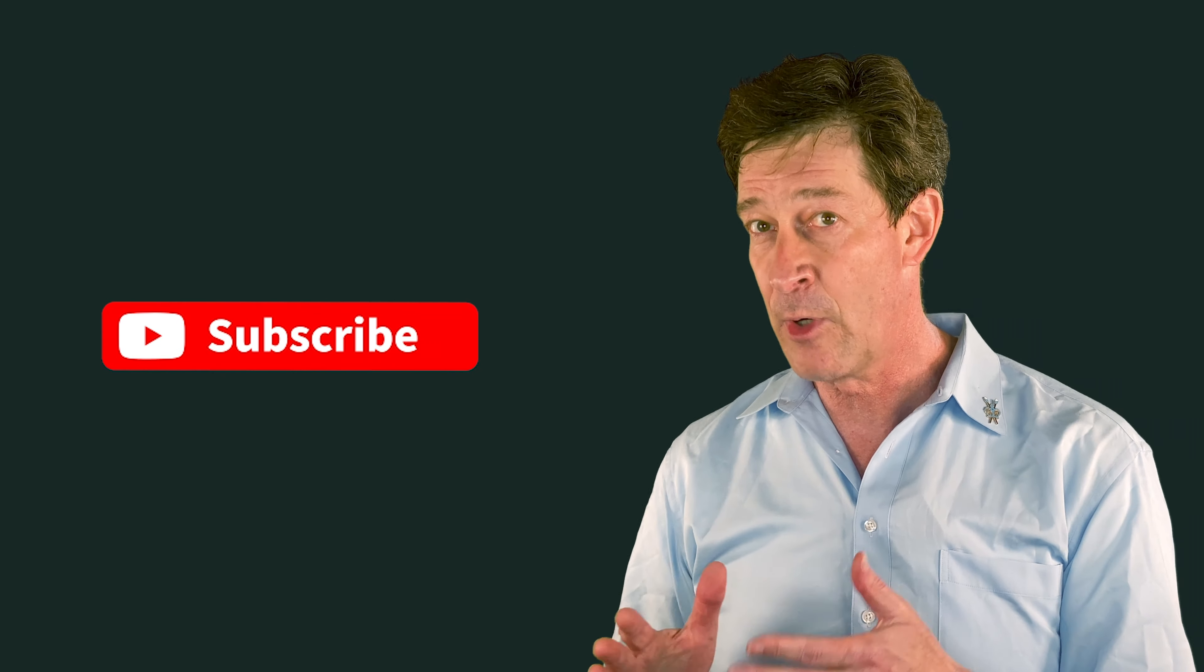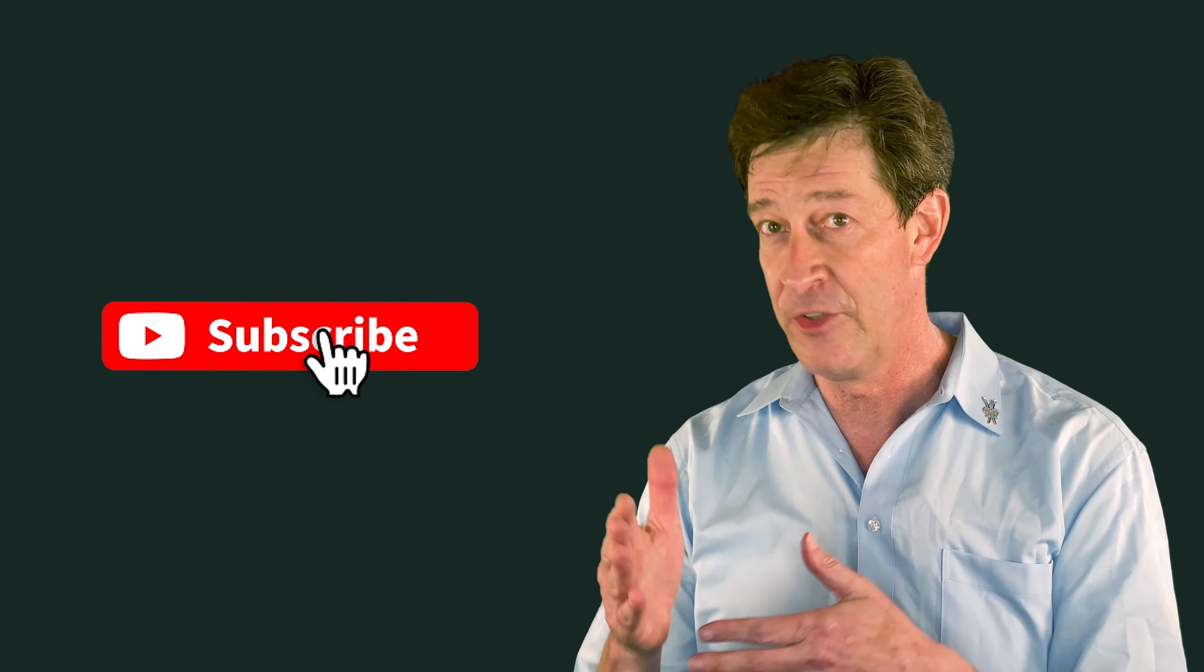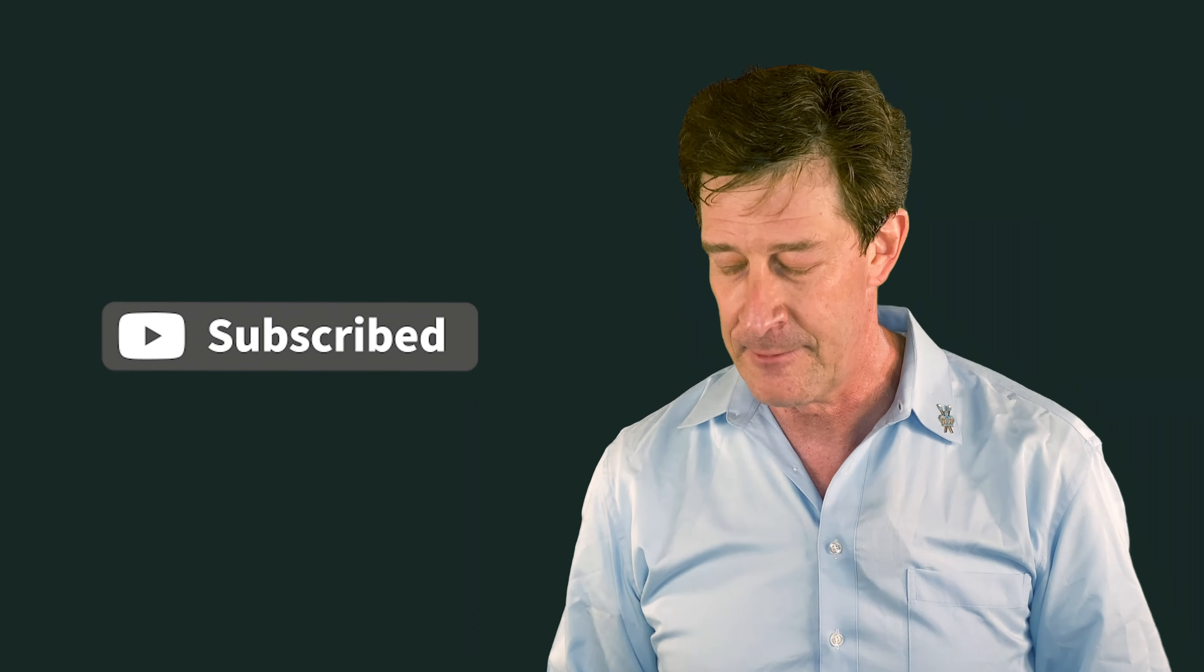Now go ahead and subscribe to my channel, Mark Rothman, Progress Coach. And if you like this video, please go ahead and hit like. Thank you for that.